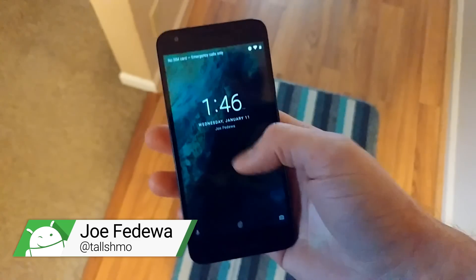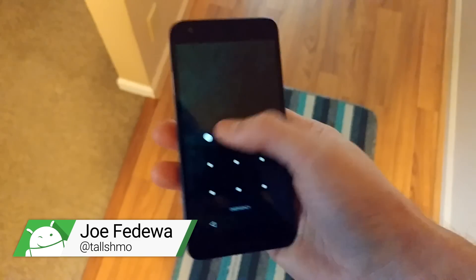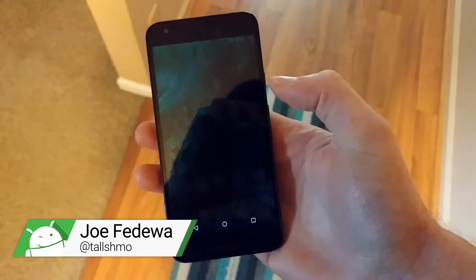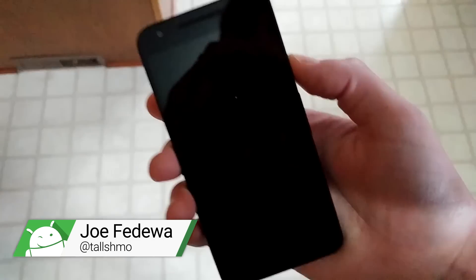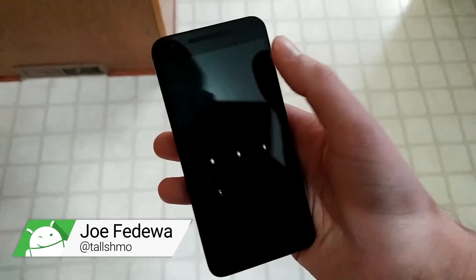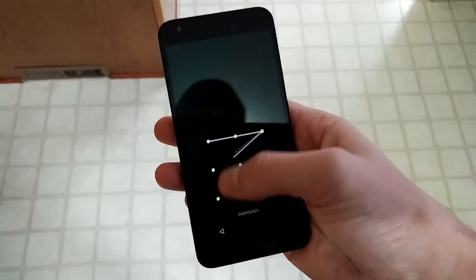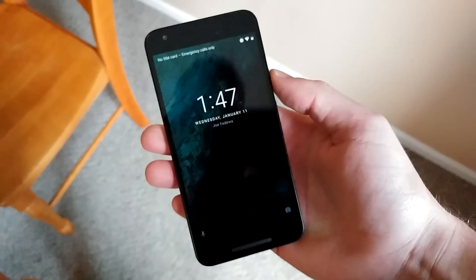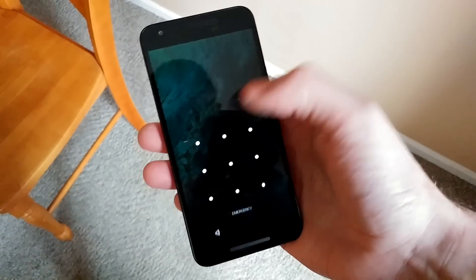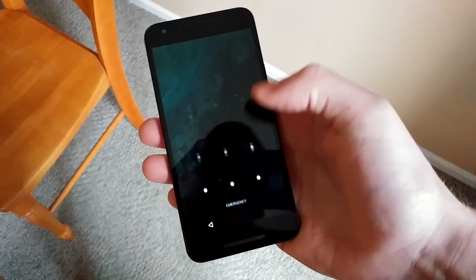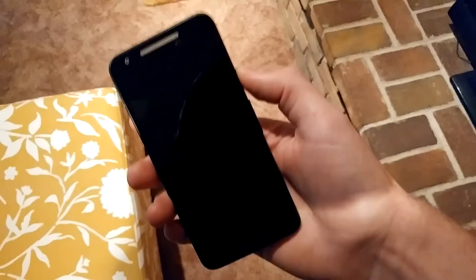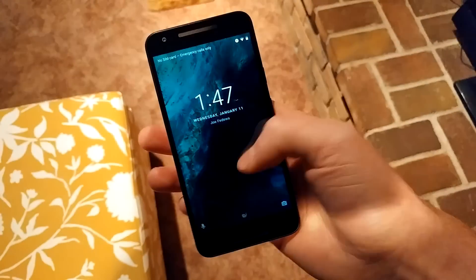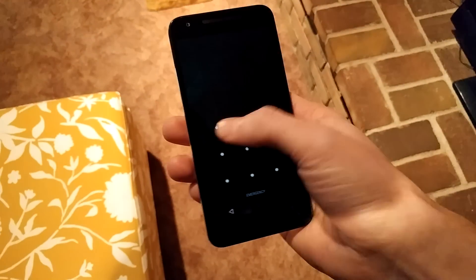Unlocking your phone every single time you pull it out of your pocket can get kind of annoying, but it's important to have some security method on your phone to prevent people from getting into things you don't want them to. Smart Lock is a way that you can have the best of both worlds. Let's show you how to do it.